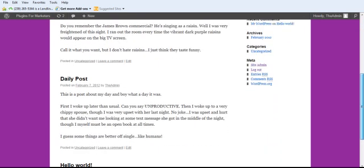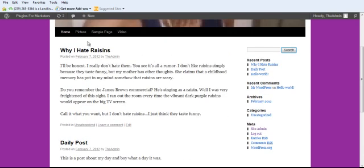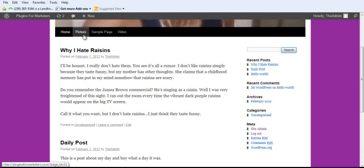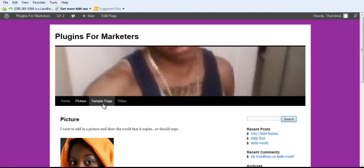First, I want you to take note of the three posts that I have here and the four pages I have up here. One has a picture, and I want you to note that. As you can see, the picture's right there.